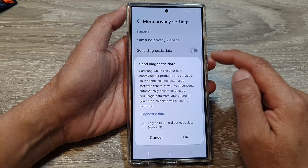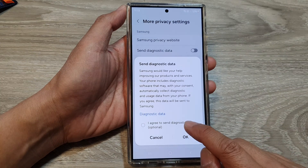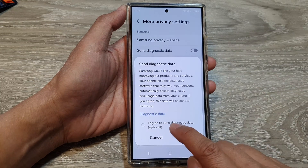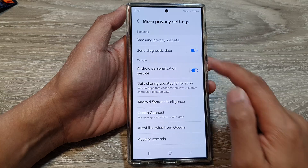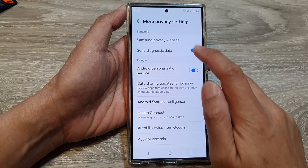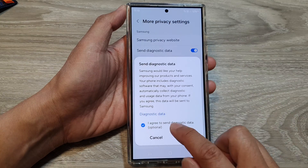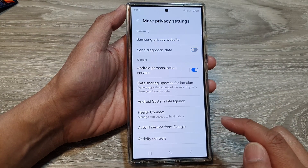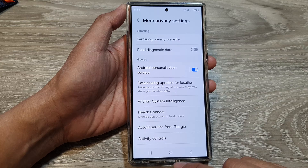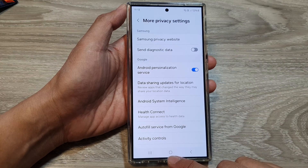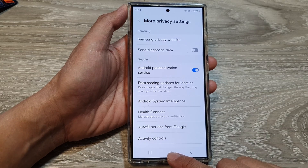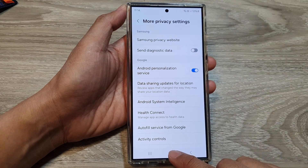Or you can switch it on — you need to tap on the checkbox to turn it on. You also need to tap on the checkbox to switch it off. Finally, you can tap on the home button to return back to the home screen.